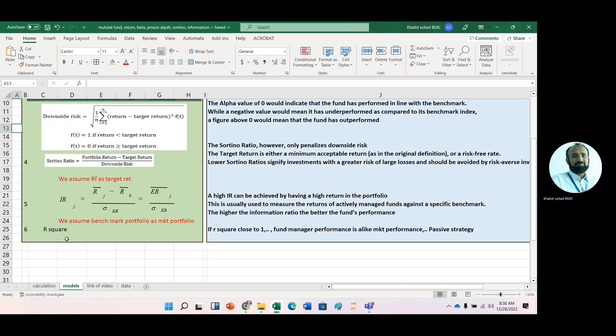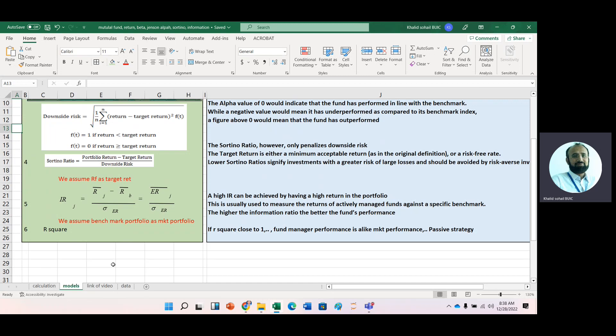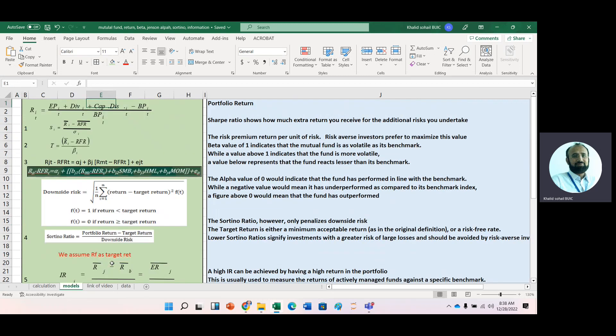And then we have R-square. Basically, we calculate R-square when we are adopting a passive strategies. And if it is close to one, it means that funds manager performance would be like market performance. So this is the brief description of all these performance measure ratios.